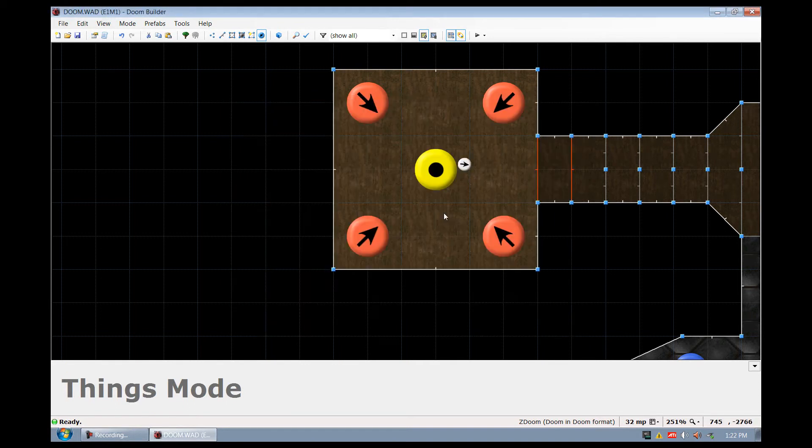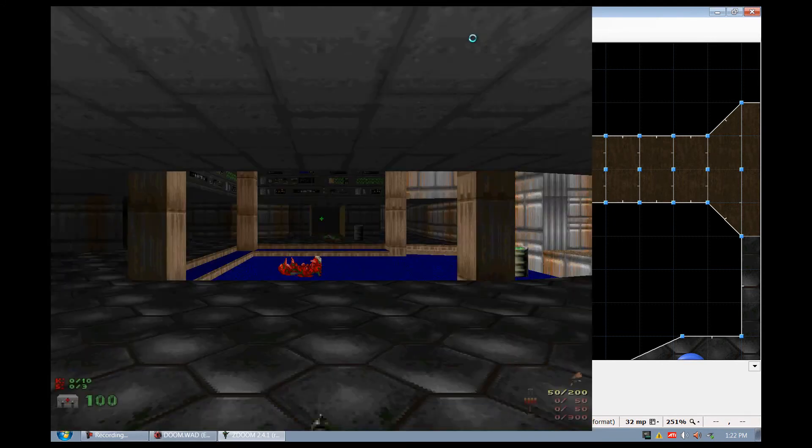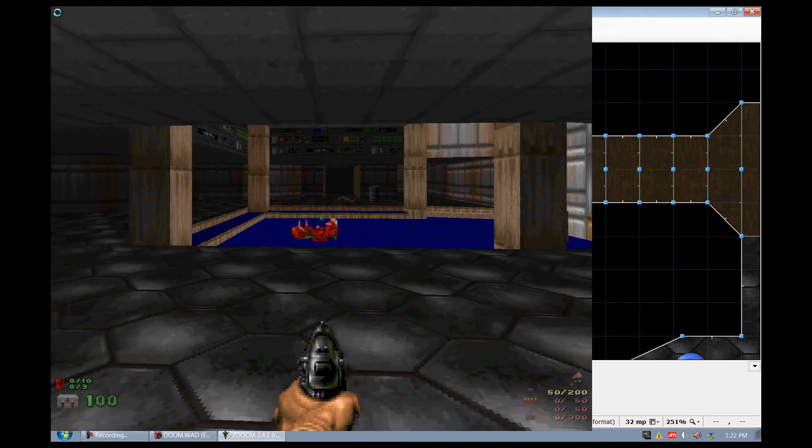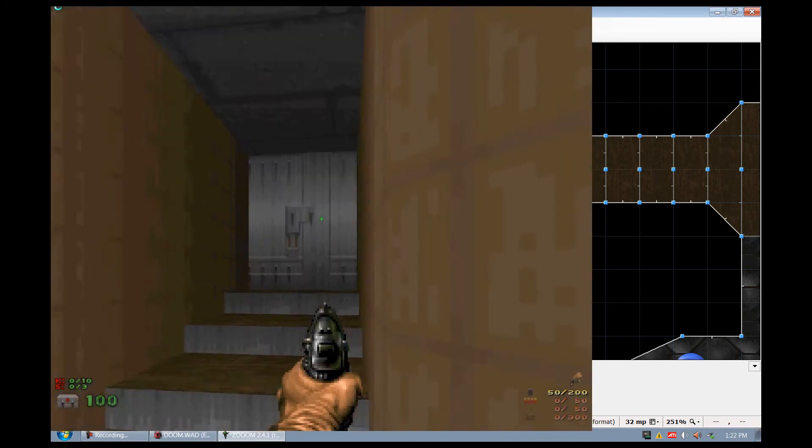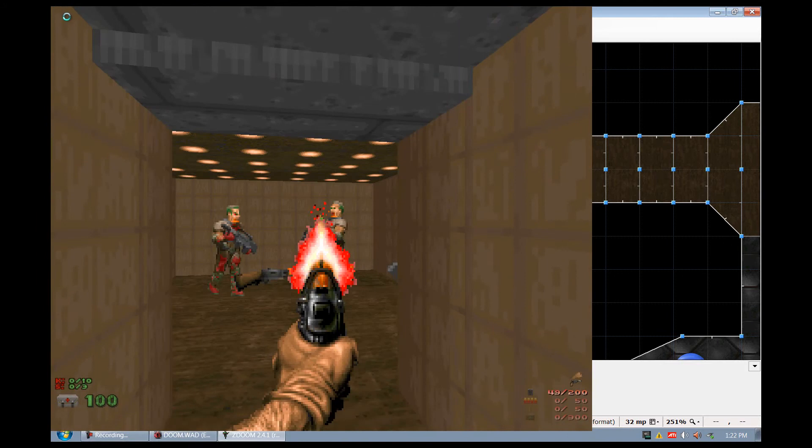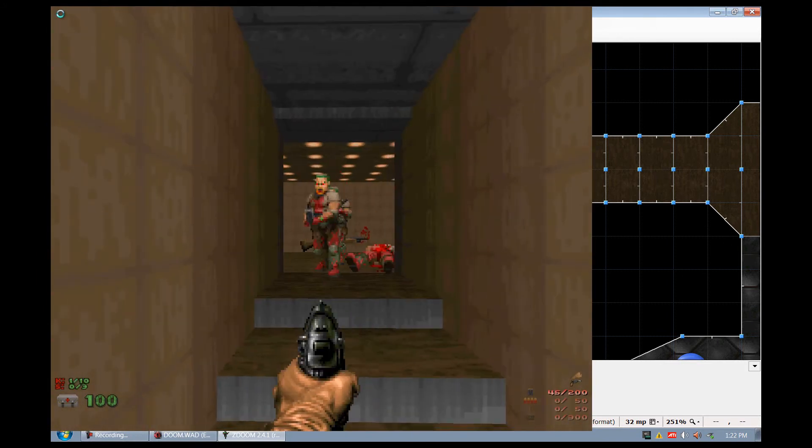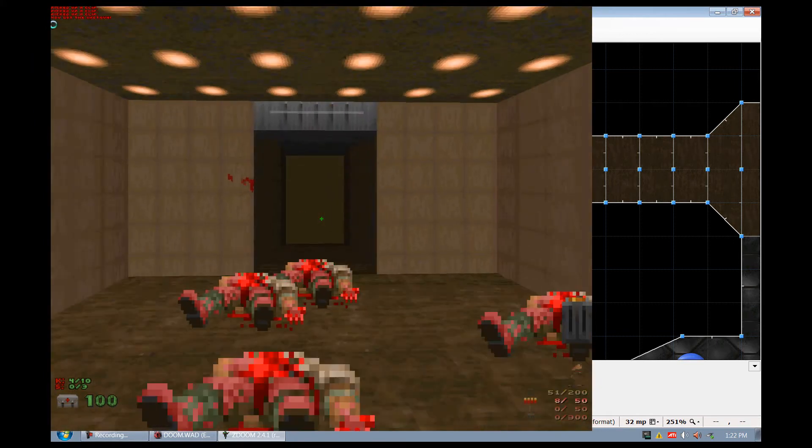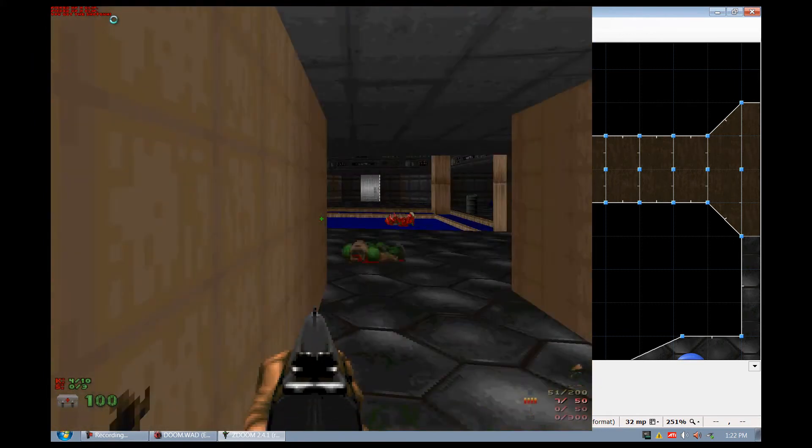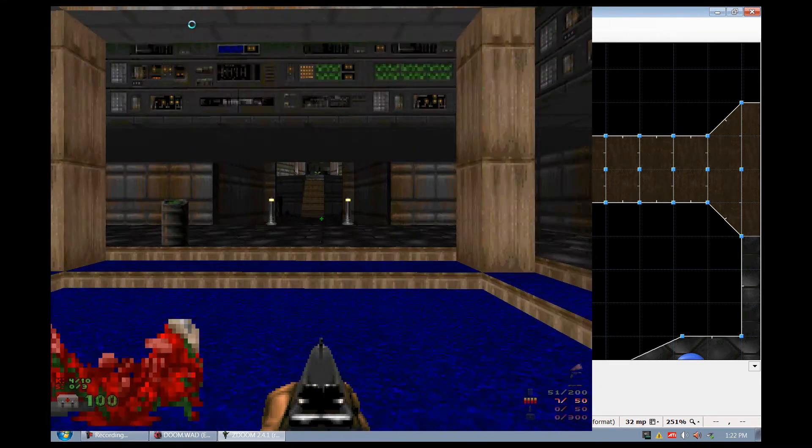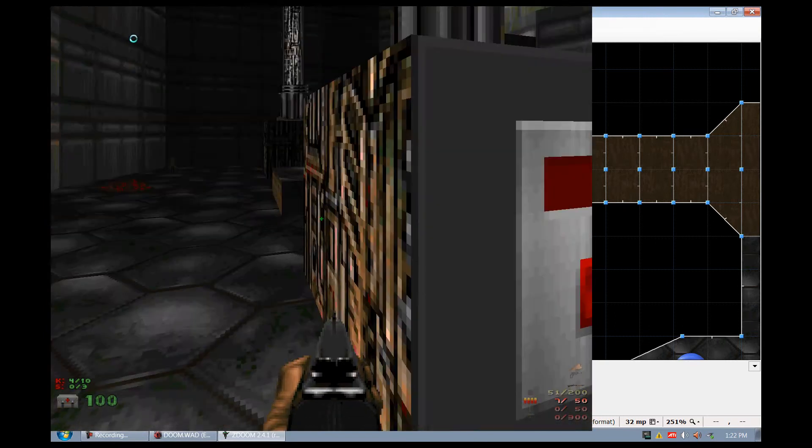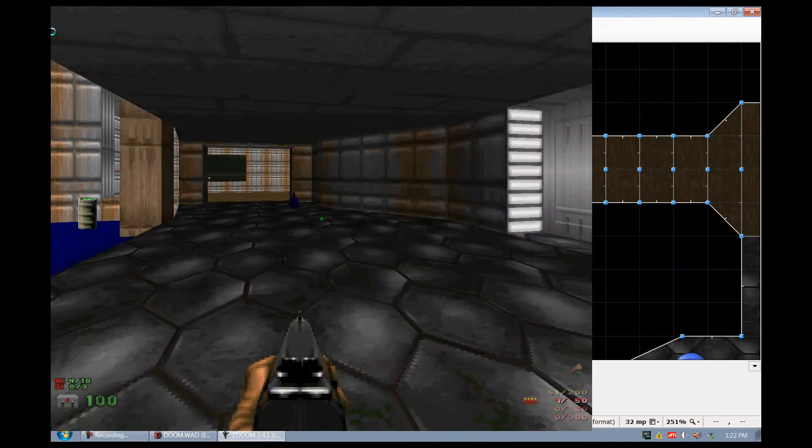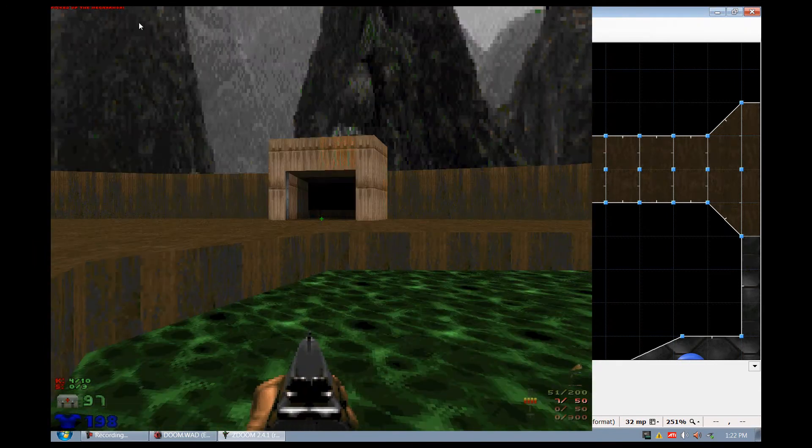So now we added the shotgun. Let's go ahead and play this and give this a try. As you saw we were able to have the monsters die and everything went good.